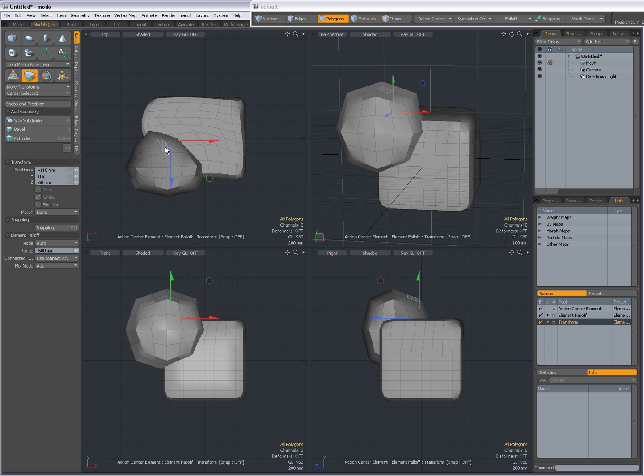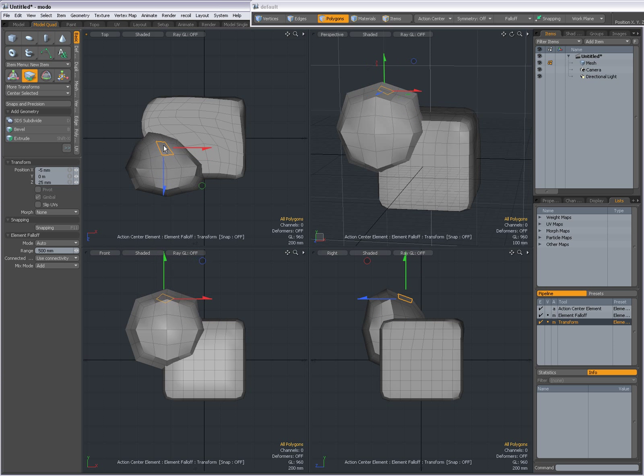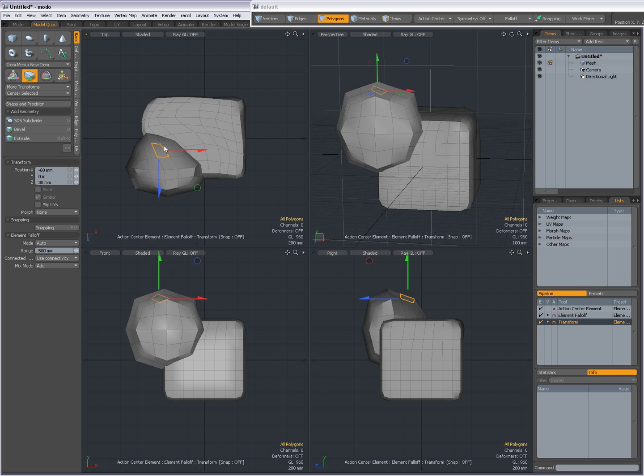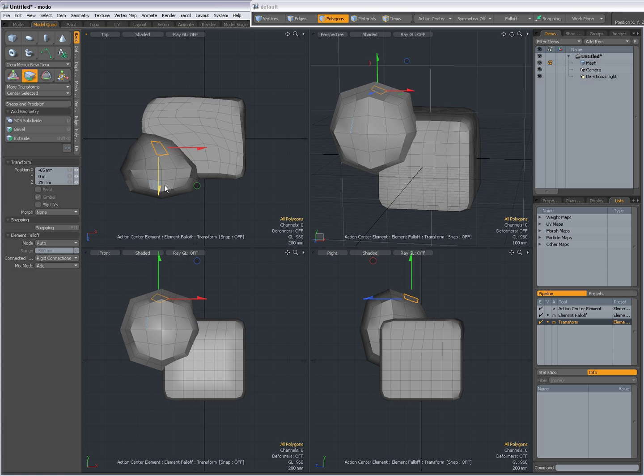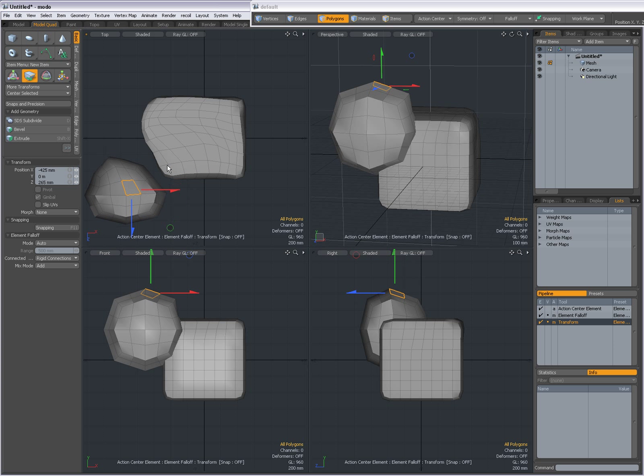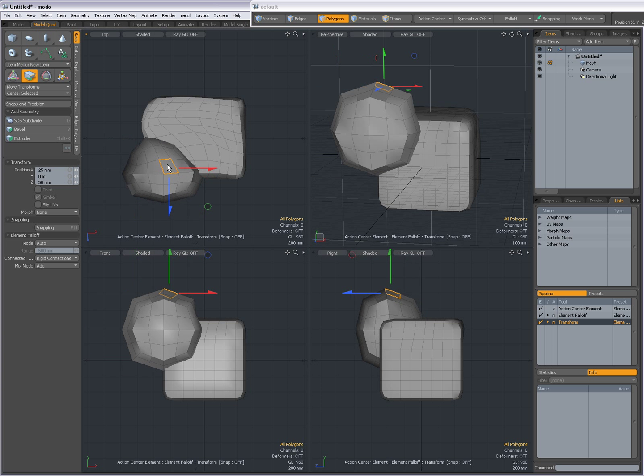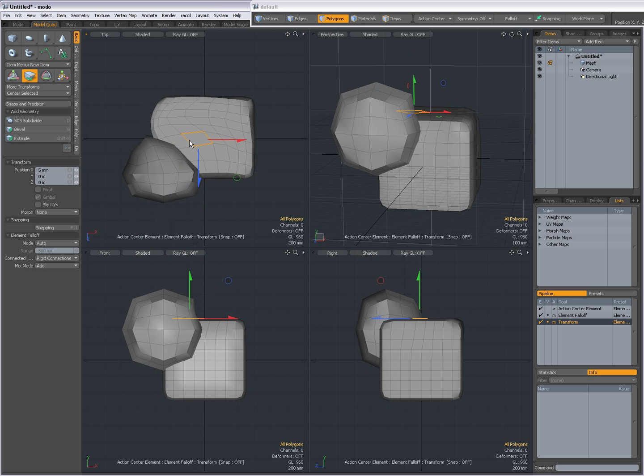The same when I select geometry over here. This geometry will be transformed, but not this one. When I set it to Rigid Connections, then the whole mesh item will be transformed.